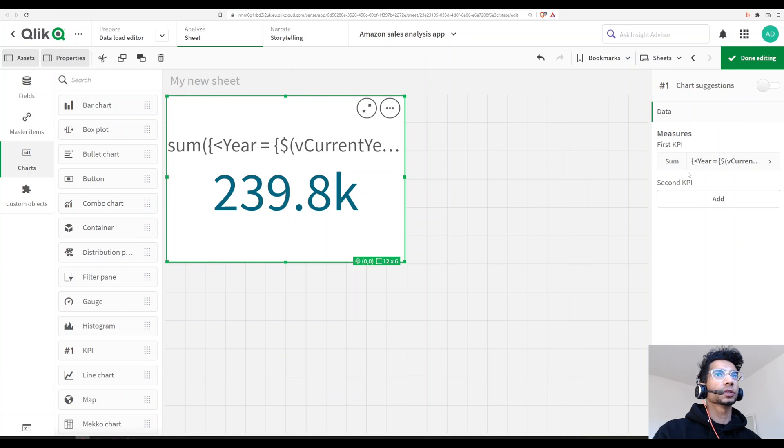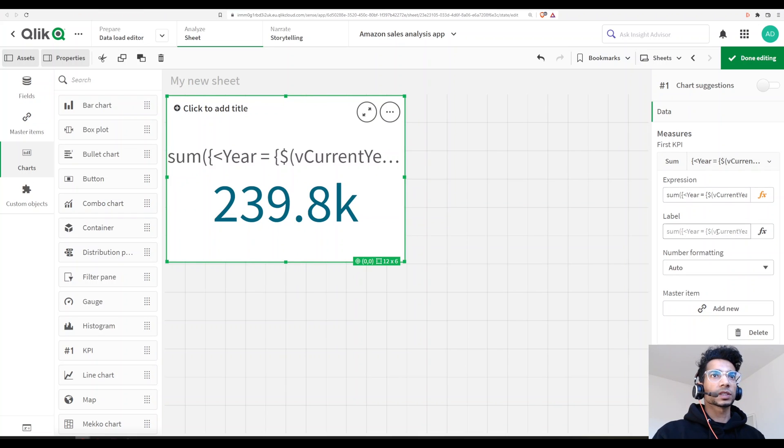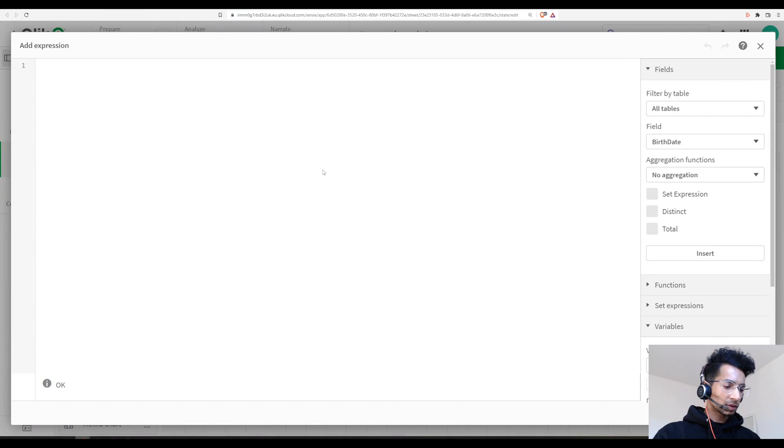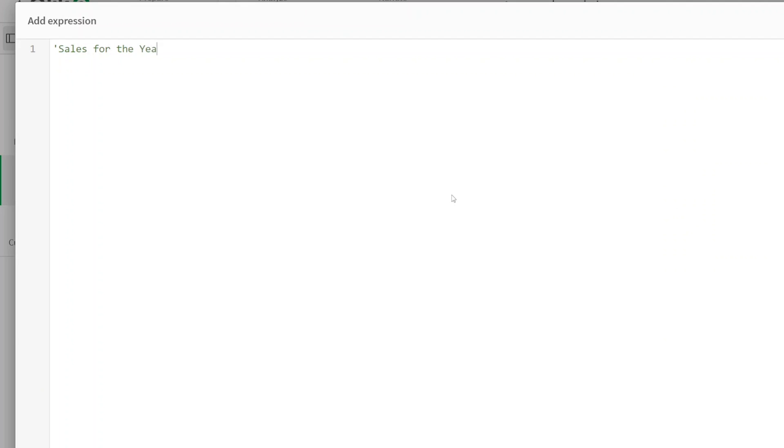What if you want to know which year it is? I want to give the name here. So let's go inside, let's go to label. And here I say 'sales for the year' in a string, give a space here. And what is the year?